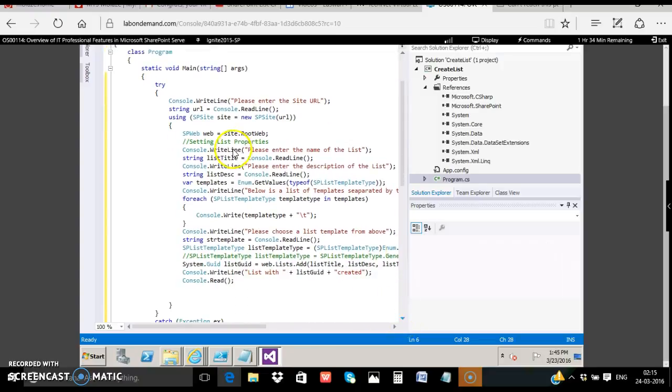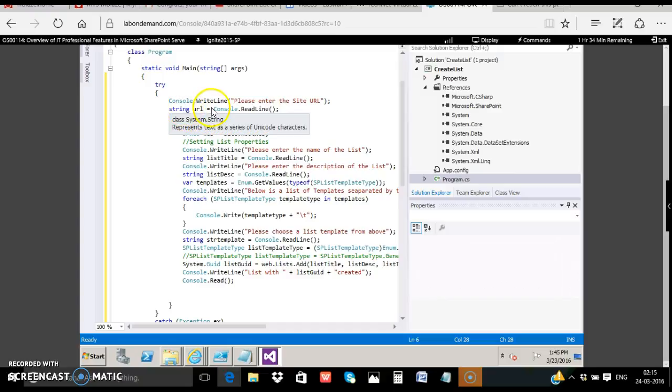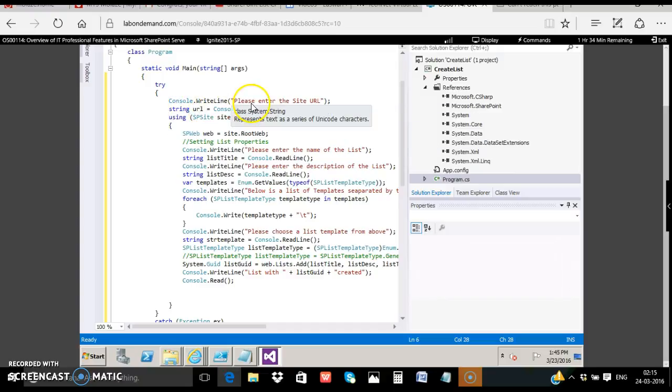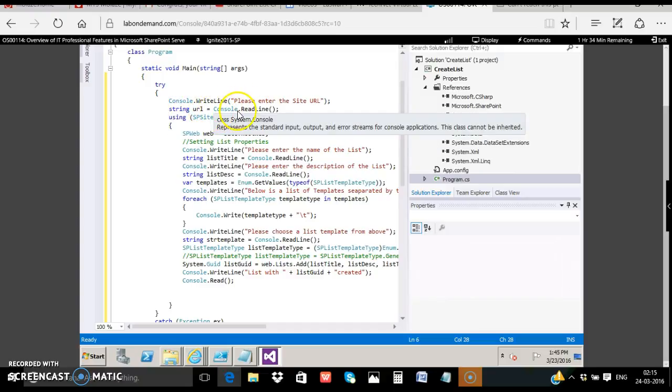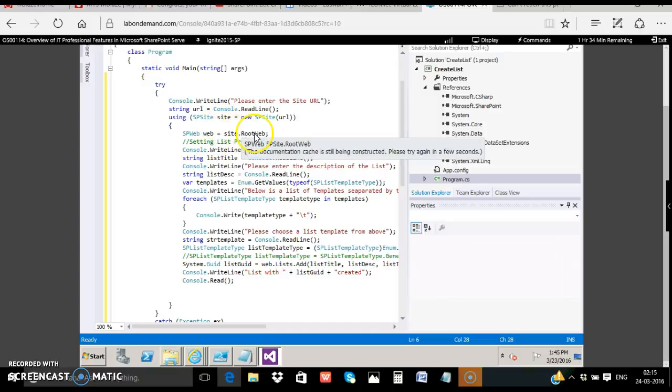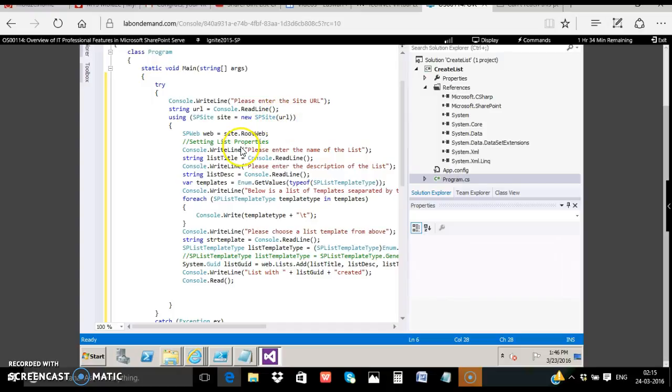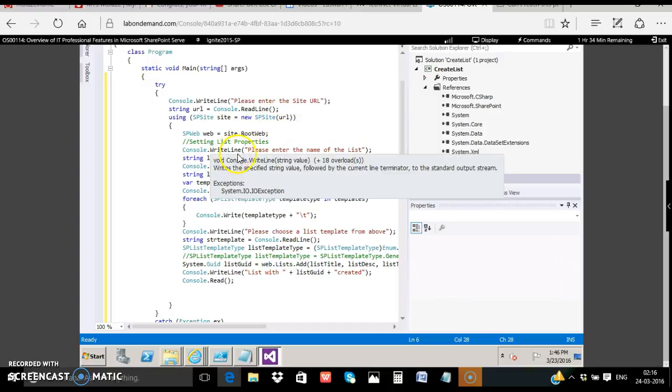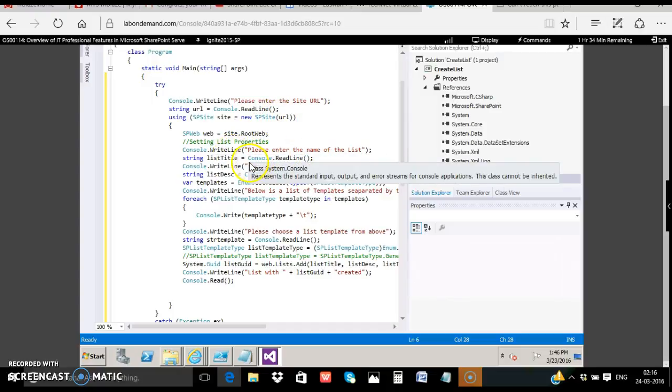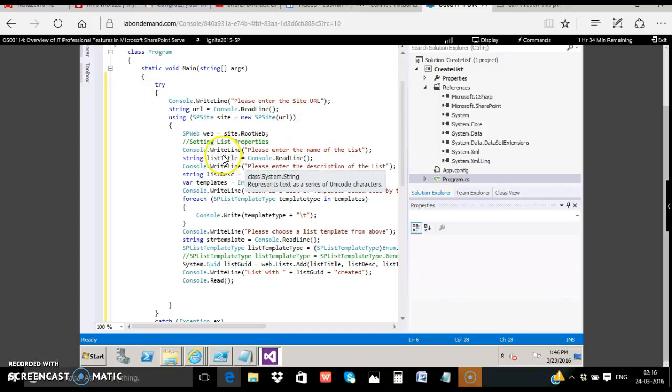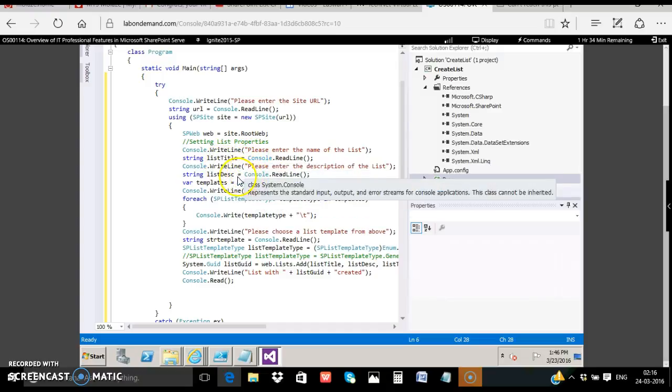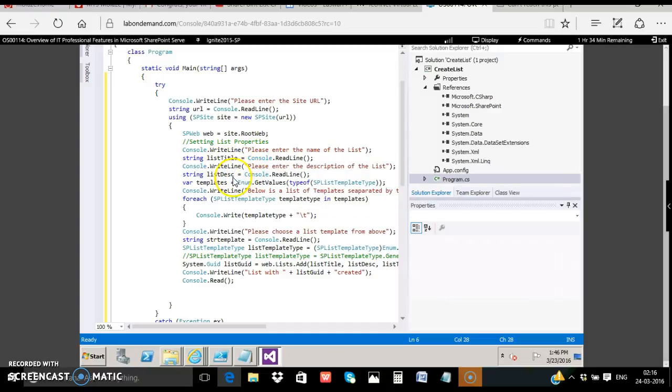Inside the try catch we have the code which will first get the URL from the user, the site URL which will be hosting your list. Next we open up the URL using SPSite and SPWeb site.rootweb from the parameter URL. Next we get the name of the list using the console readline. After that we get the description of the list and store it in a variable called list description.